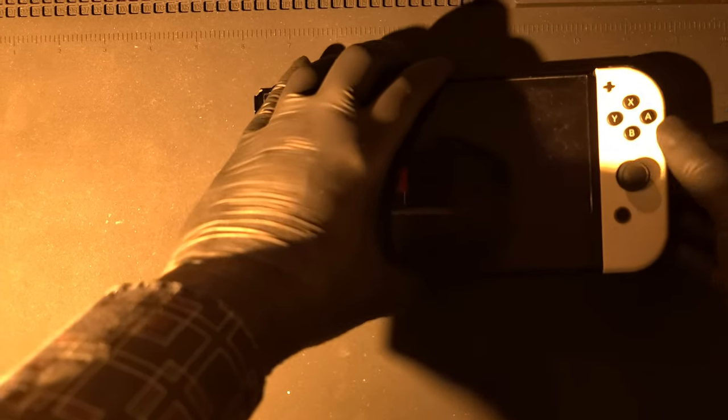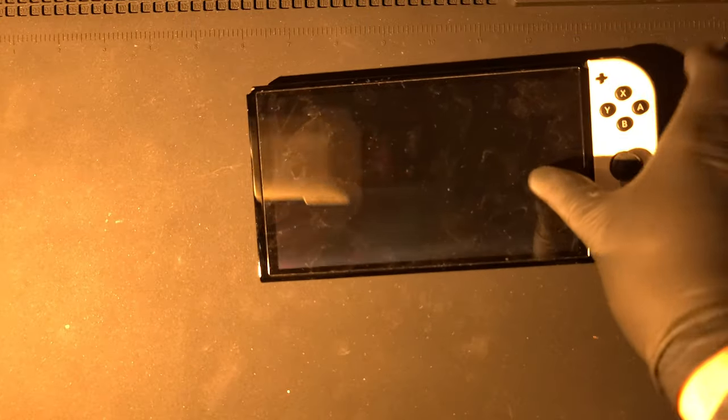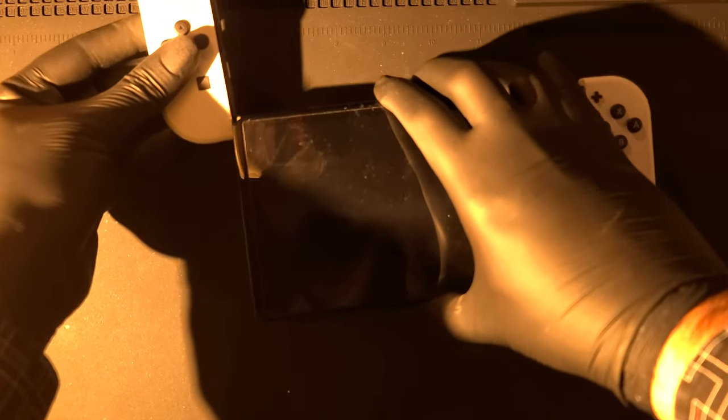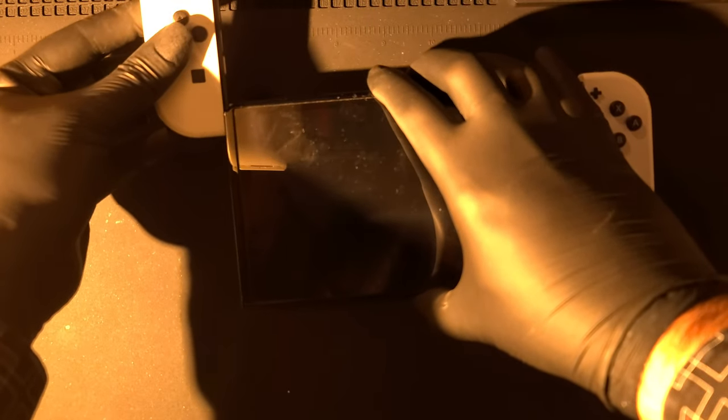And now let's get the Joy-Cons back on, and there you have it. Your Nintendo Switch power button should be working as good as new.